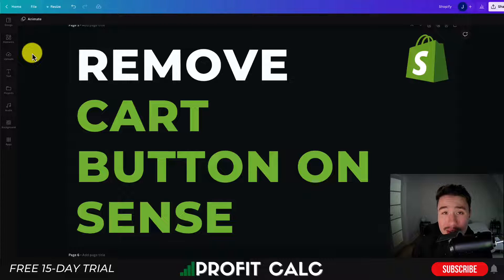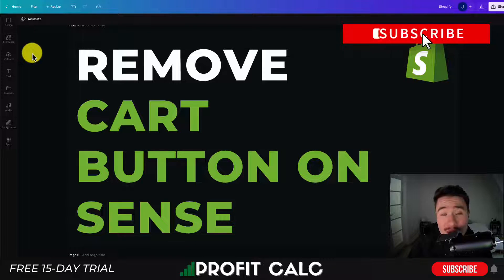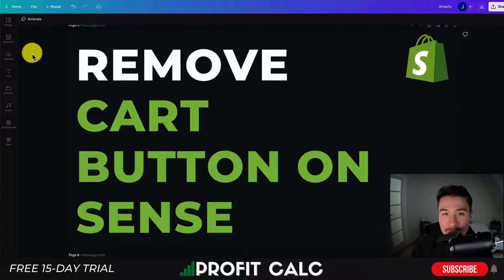So this is going to conclude the video here. I hope you enjoyed it. I would love it if you hit that like and subscribe button below. If you have any questions, leave a comment. Thank you so much for watching, and I'll see you in the next video.